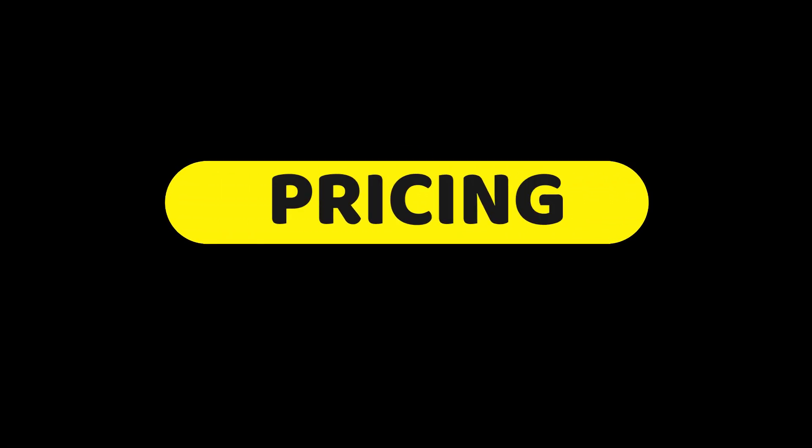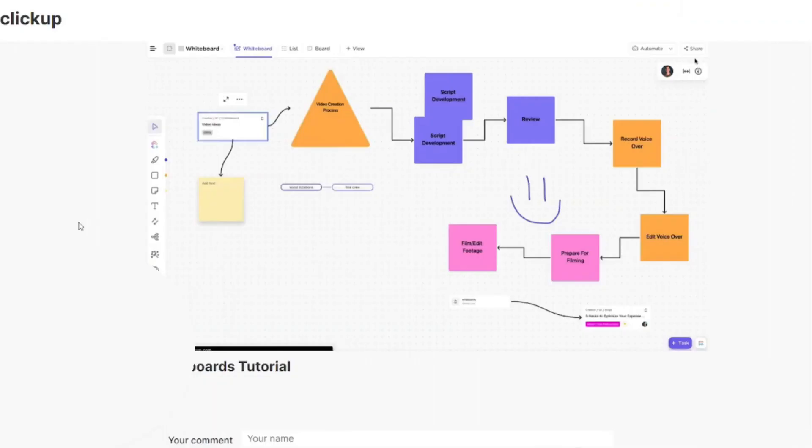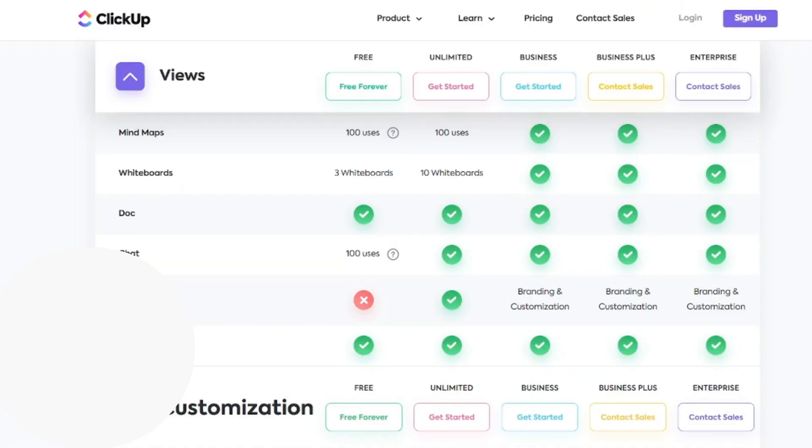Now before I show you how to create these, I first want to go over pricing for ClickUp. So if you're finding that you're unable to create any more whiteboards, it's probably because you need to upgrade your ClickUp plan. So let's just go over this really quickly.